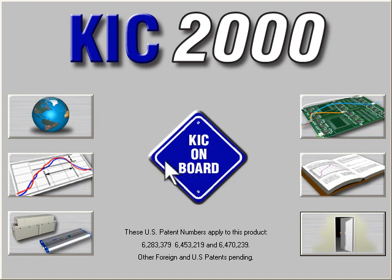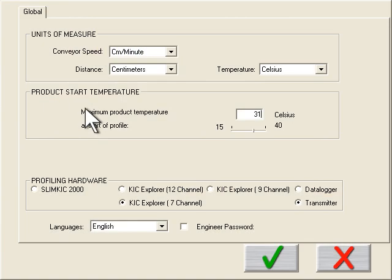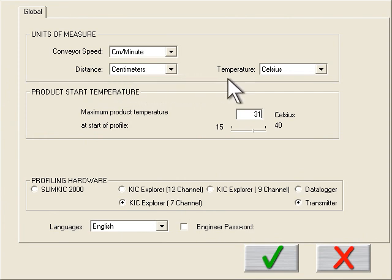First, you need to define your global settings. All software packages will have a place to set your units of measure. In this case, I'm using KIC software.